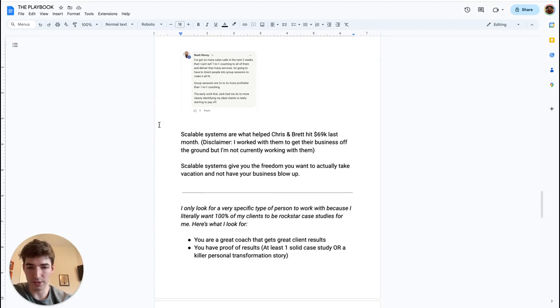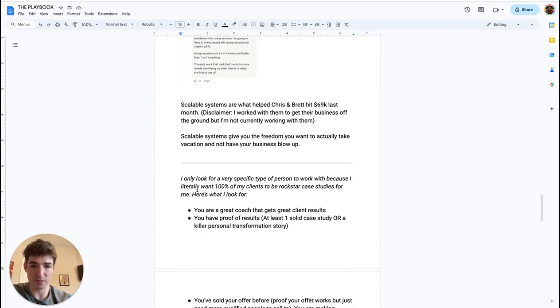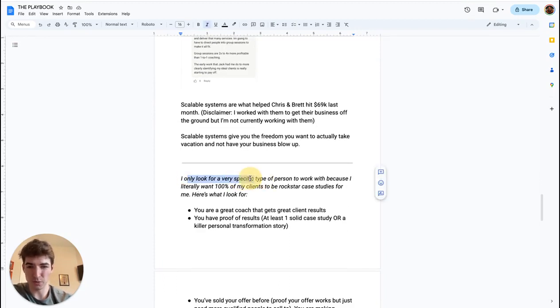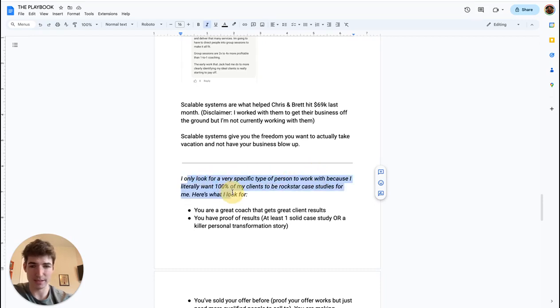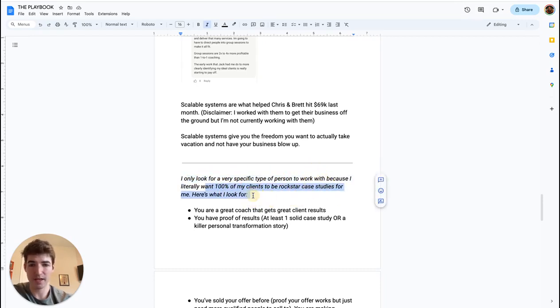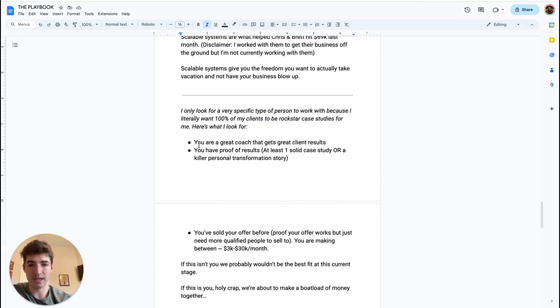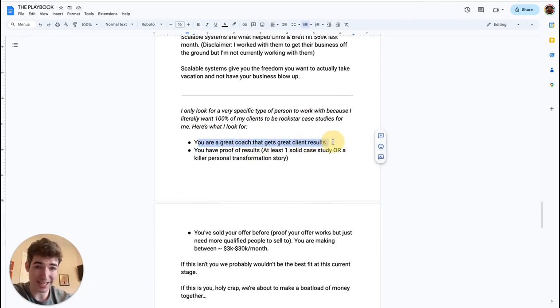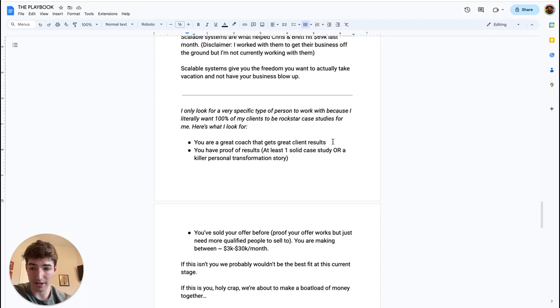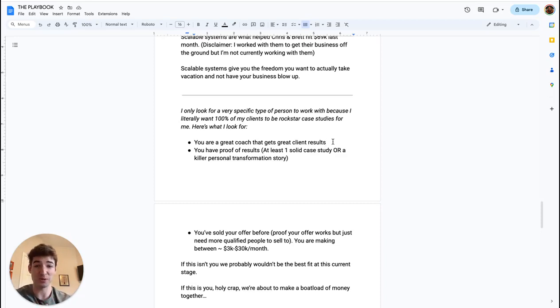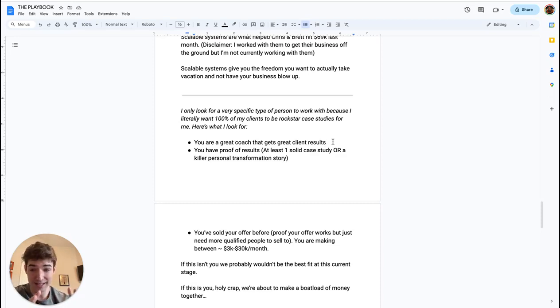And if you're wanting to do this, you want to make this happen for your business—I obviously do this myself and I only work with a very specific type of person because I literally want a hundred of my clients to be rockstar case studies for me. Here's what I look for though. Number one: you have to be a great coach that gets great client results. Very important. I don't want to work with any scammers or people who are still trying to figure out their fulfillment side of things. So if that's you, we're not the best fit at this current stage.